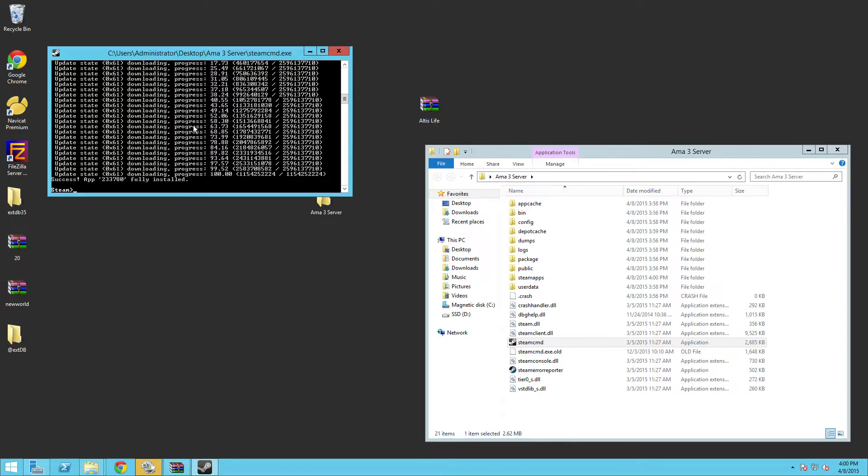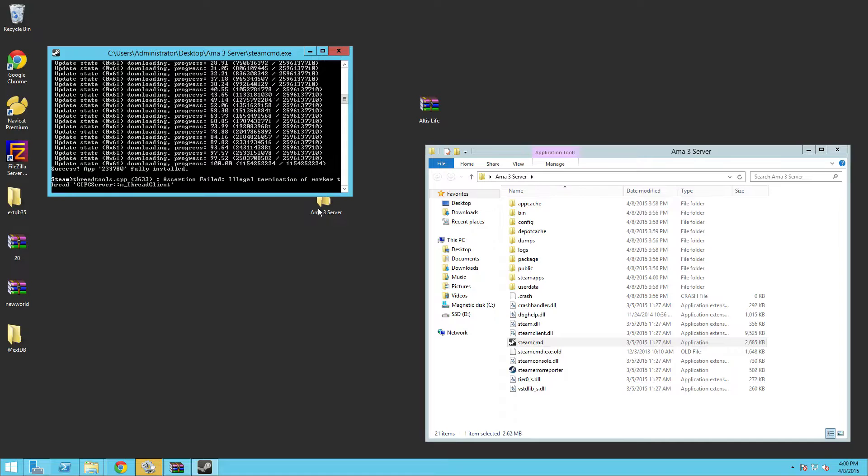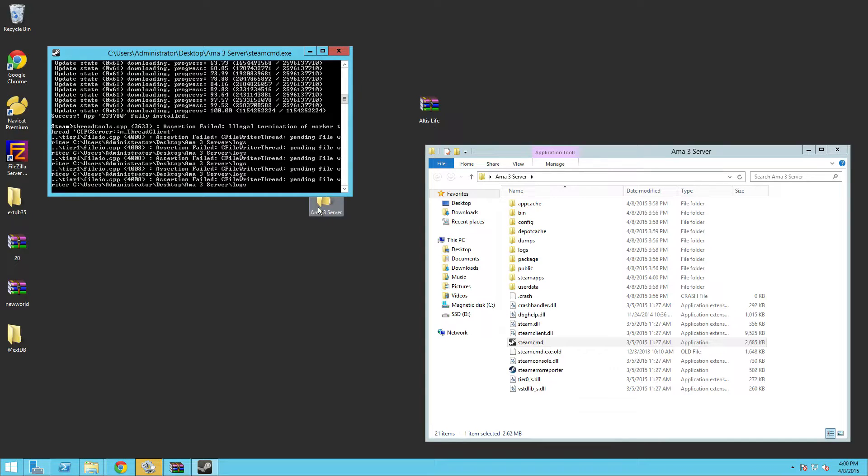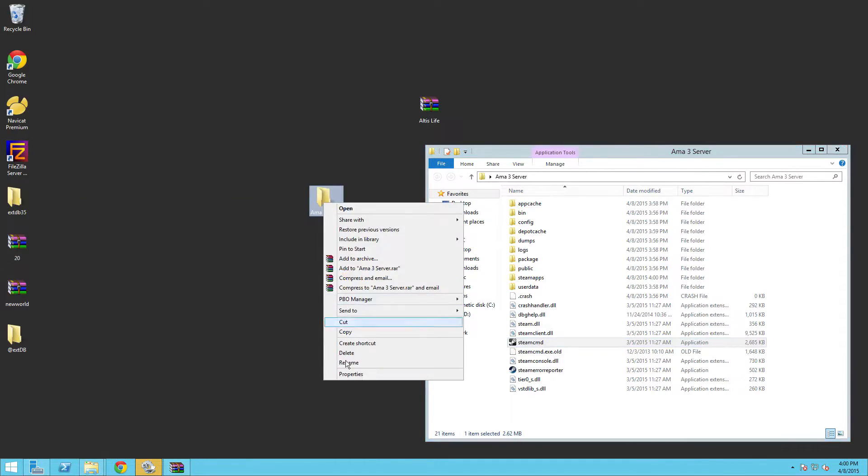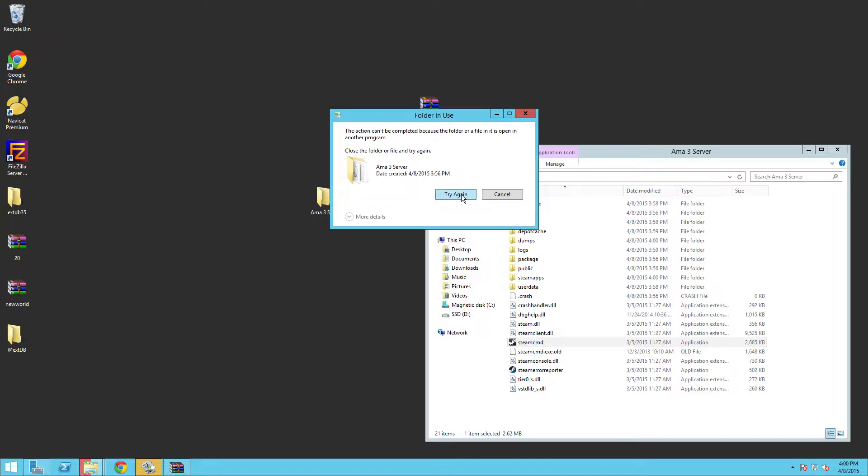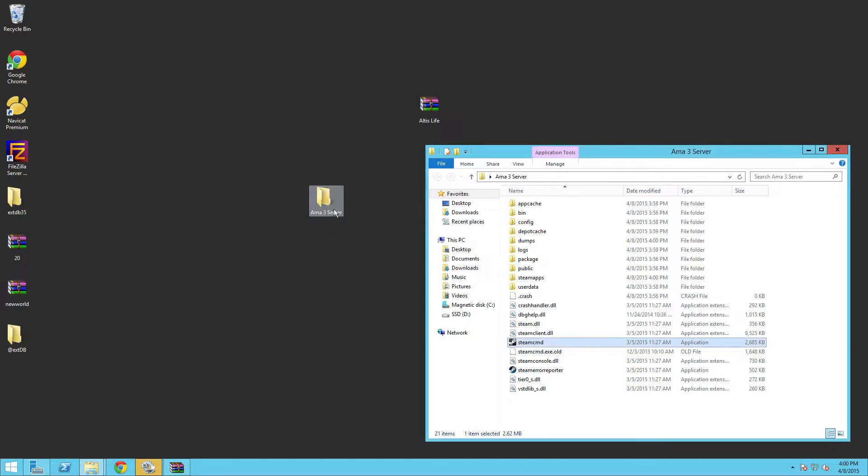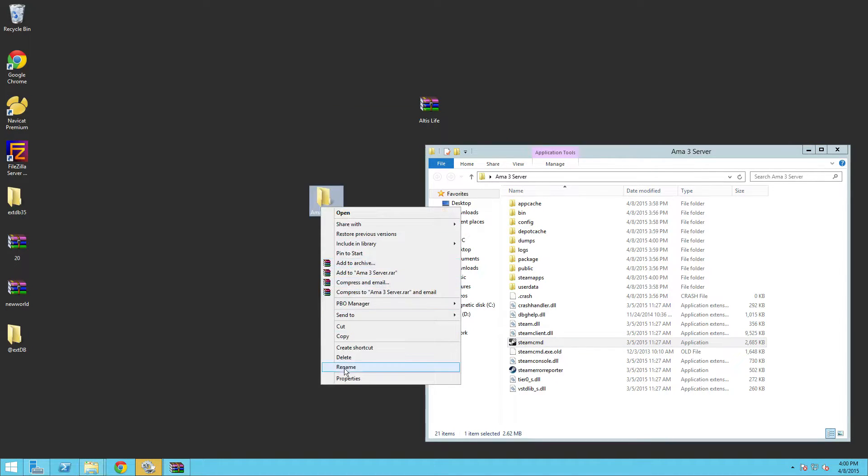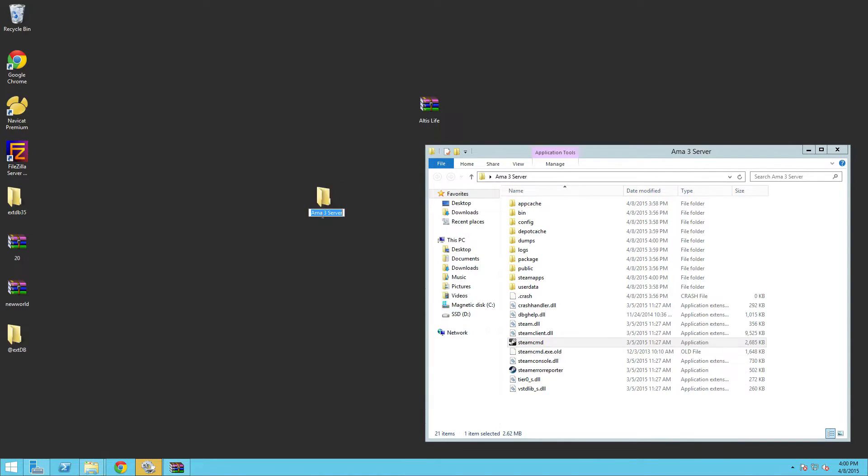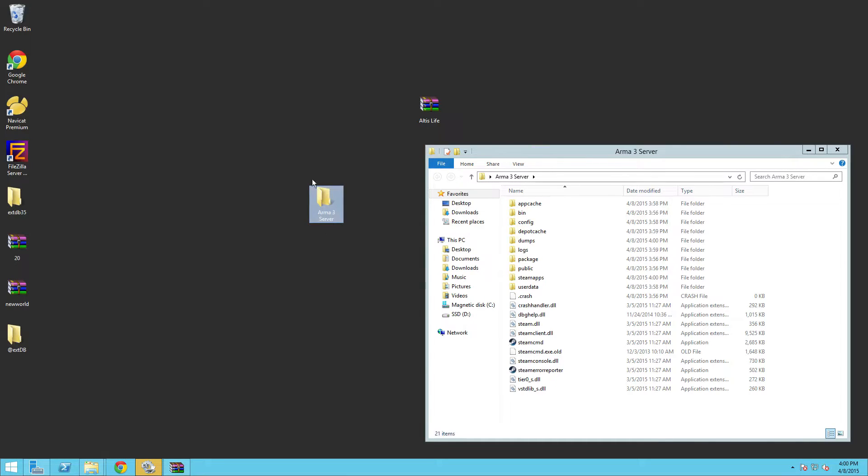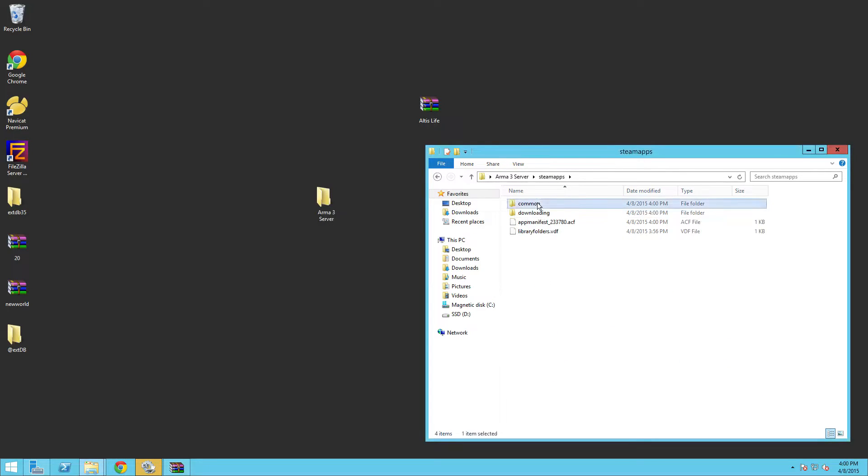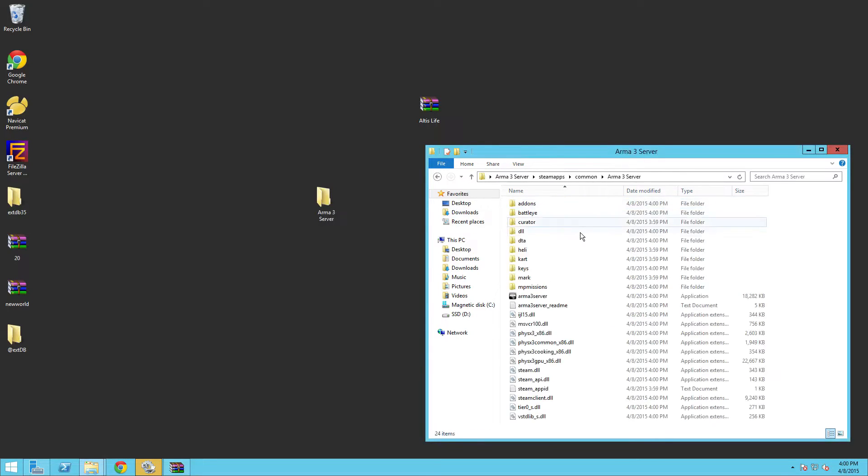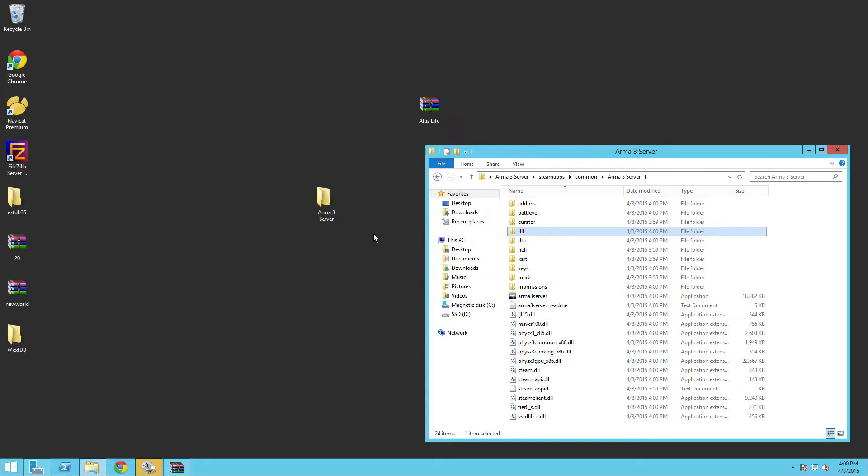We can successfully close this out. You don't need it any longer. In here you'll notice you'll see all this. You want to go to SteamApps, common, Arma 3 server and there you go. Here's the Arma 3 server.